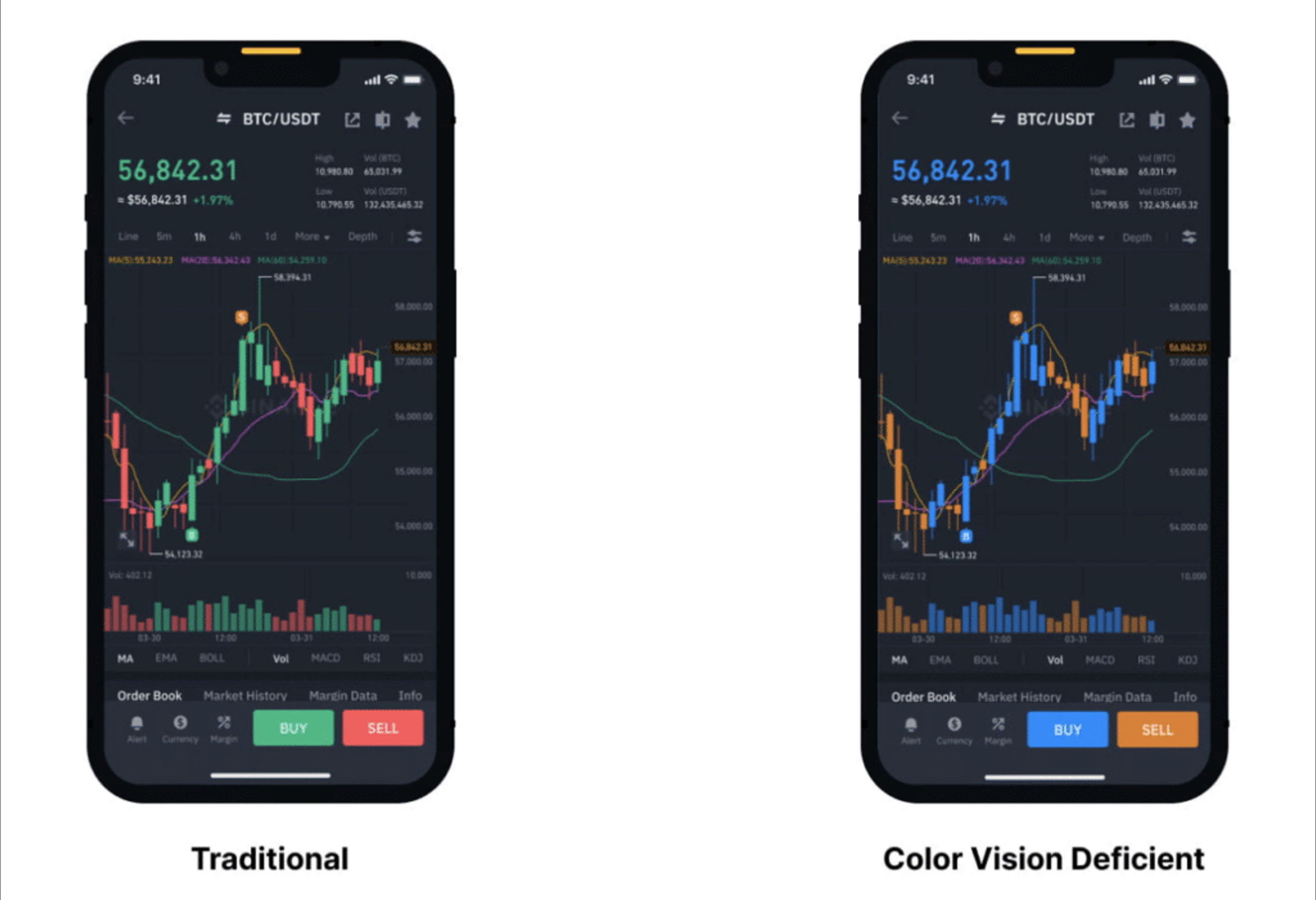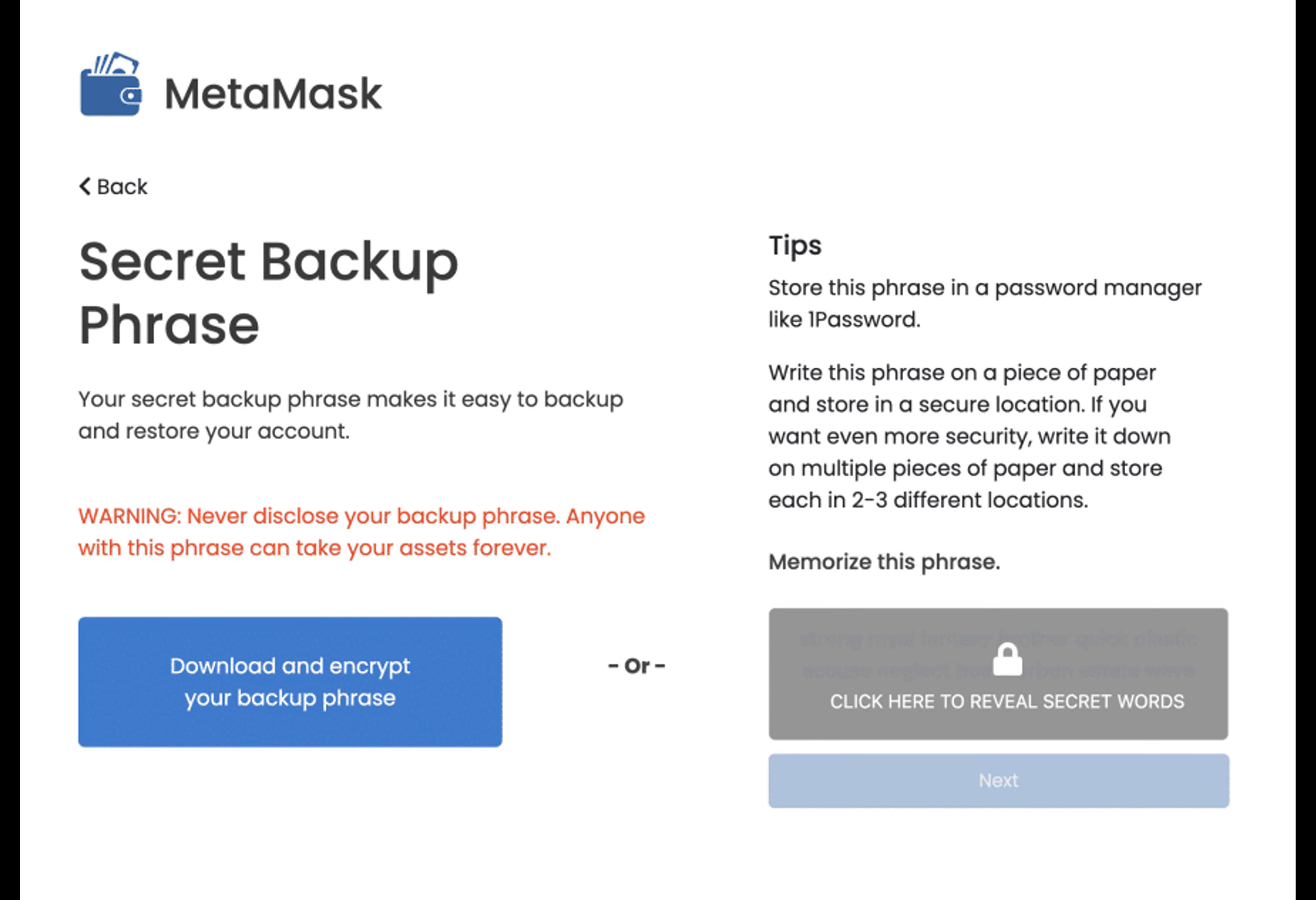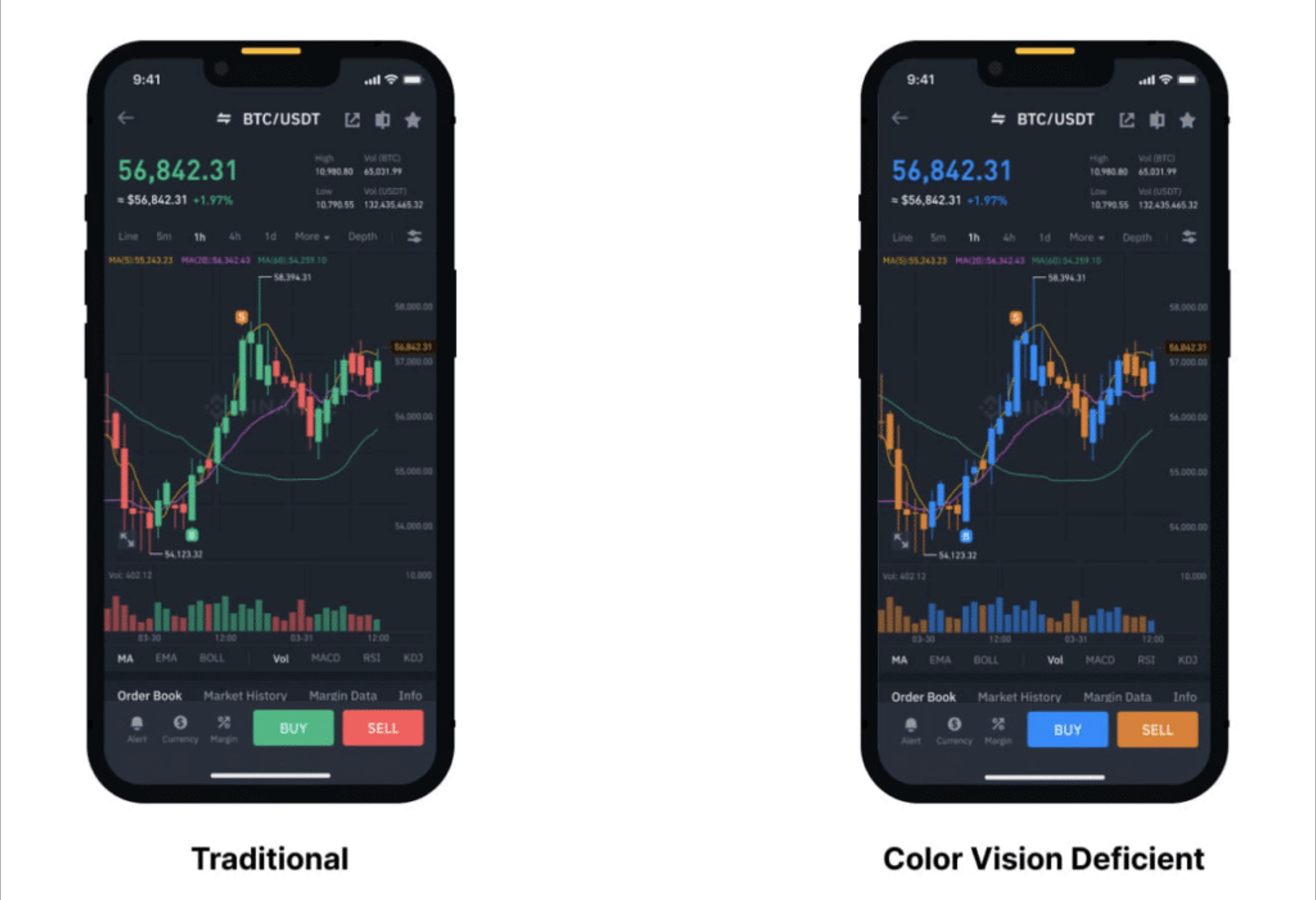In 2022, Binance added a new palette for users with color vision deficiencies, recognizing that many users struggle with red and green colors, which are crucial in trading interfaces. This move is much needed considering color vision deficiencies that affect around 300 million people globally.